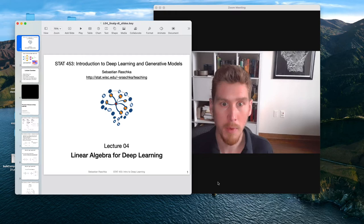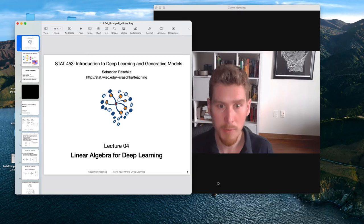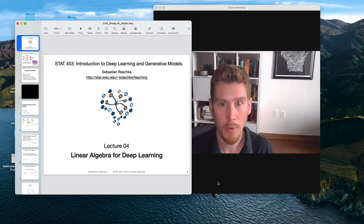because deep learning heavily relies on basic concepts of linear algebra for making the notation more convenient, but also to implement things in code more efficiently.